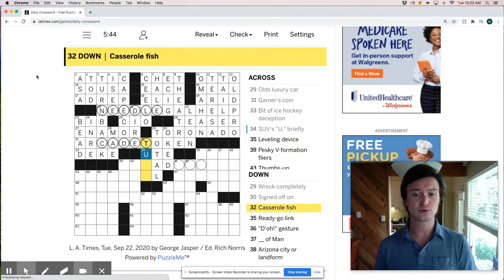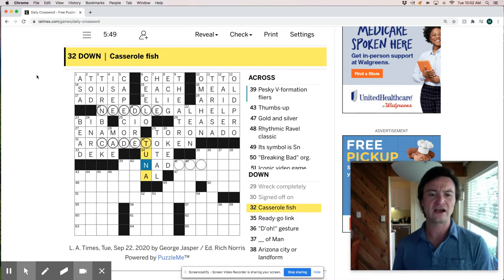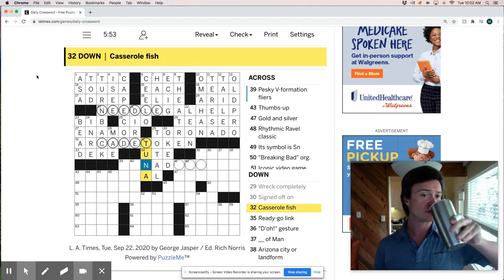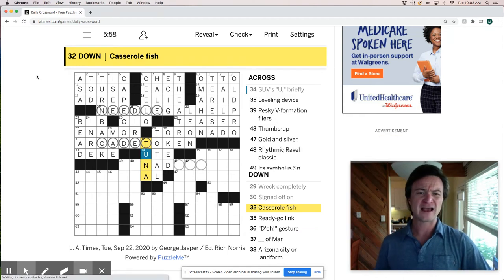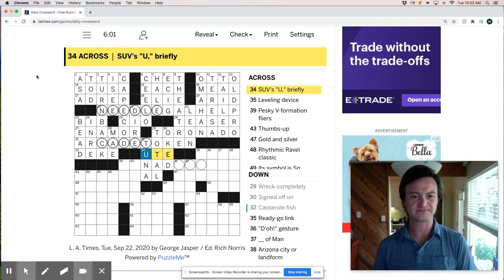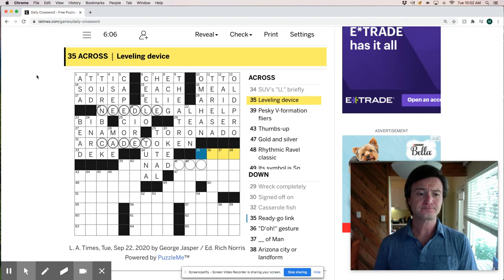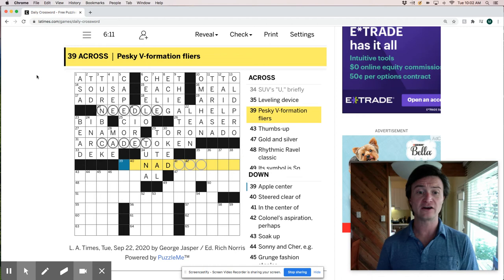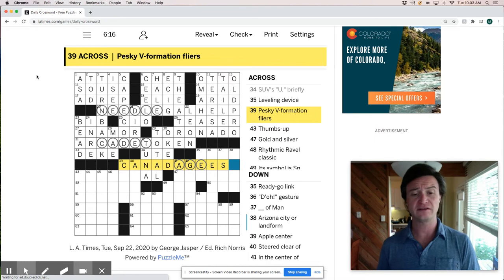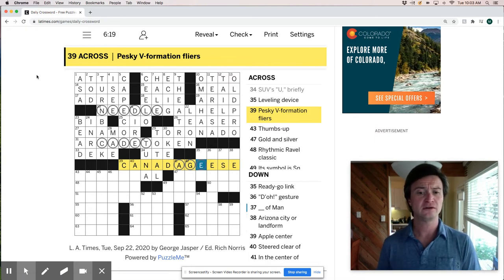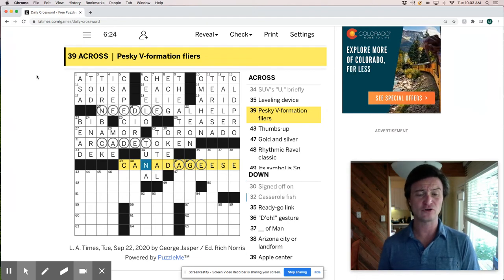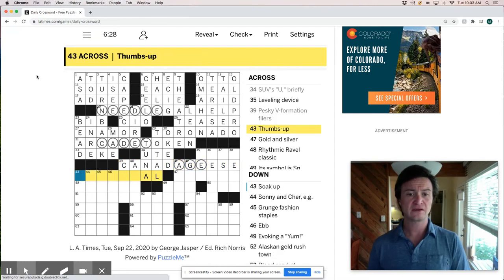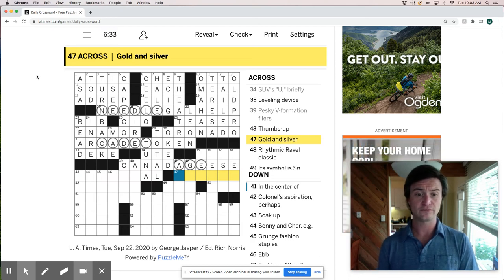SUV's briefly is a Ute sport utility. Casserole fish is tuna casserole. I don't think I've ever had a tuna casserole but it doesn't sound great. I love tuna and casseroles are delicious. That just doesn't seem like a great combo. Hot cheesy fish. I don't know. A leveling device. Pesky V formation flyers would be Canada geese. And I mean I wonder why they're pesky. I guess they like to poop all over the place. Maybe they're pesky to aviators, to pilots. I really don't know. I've never heard that Canada geese were a particular nuisance.